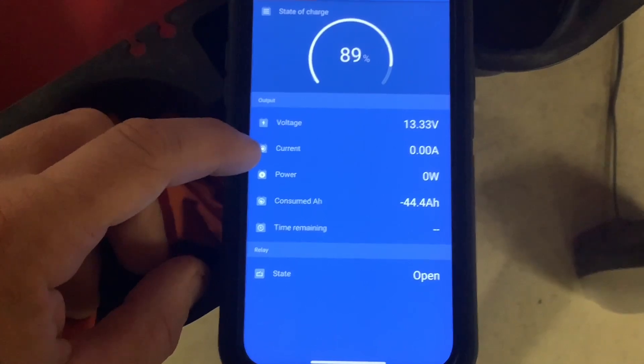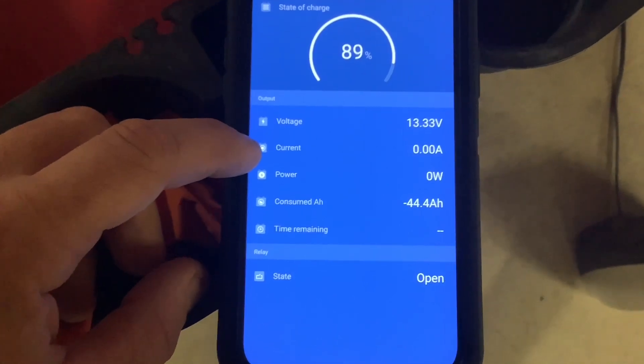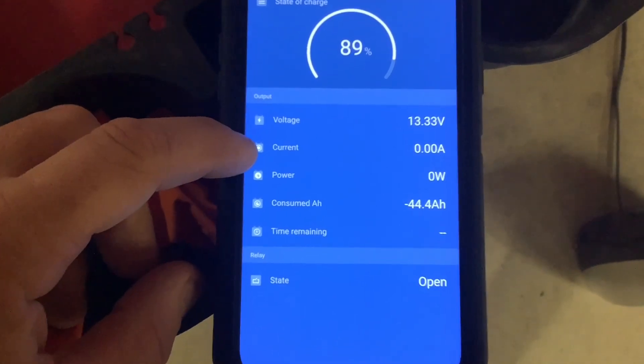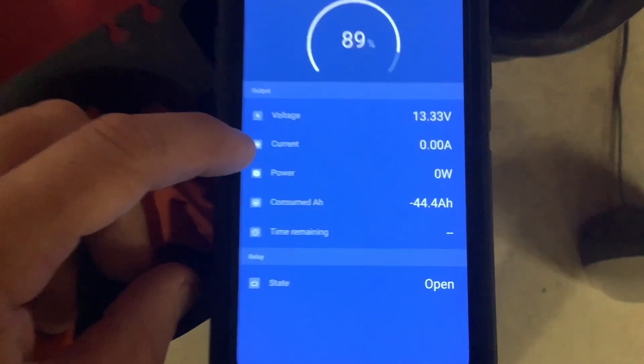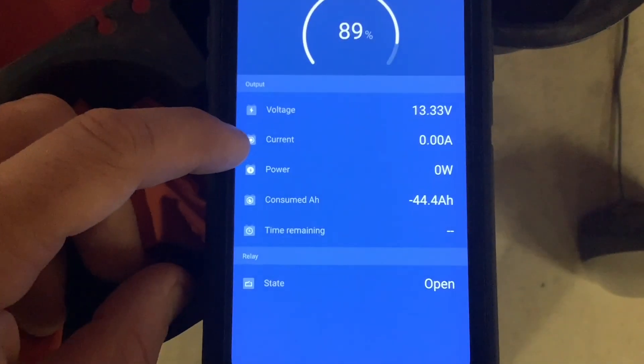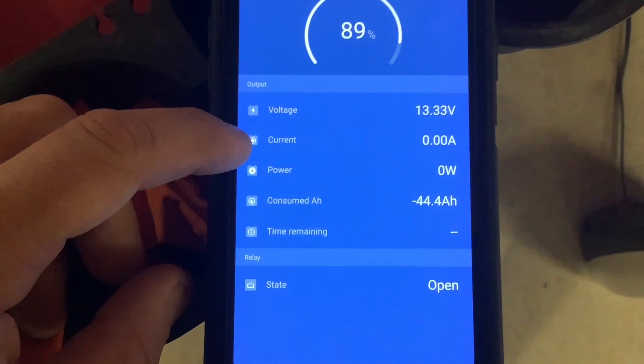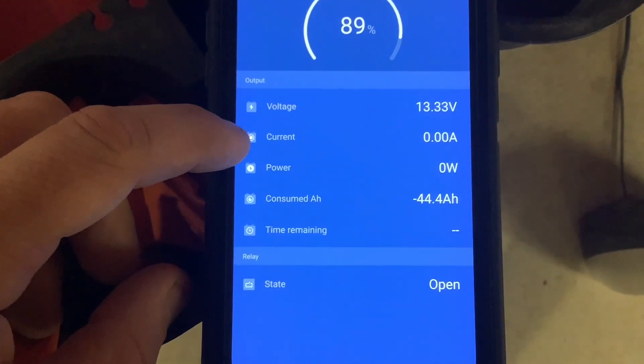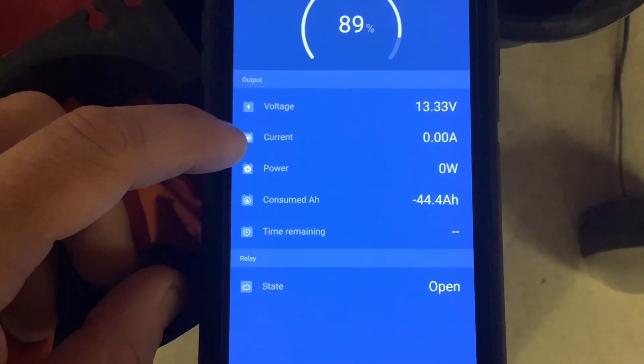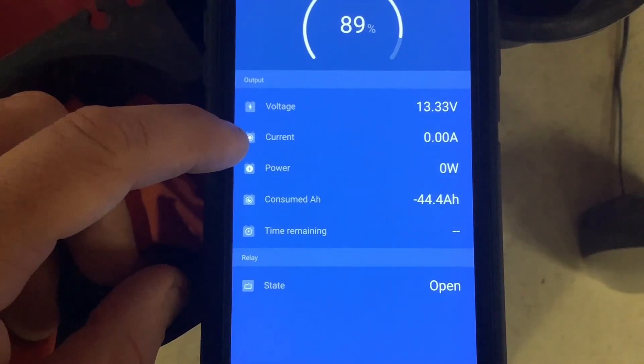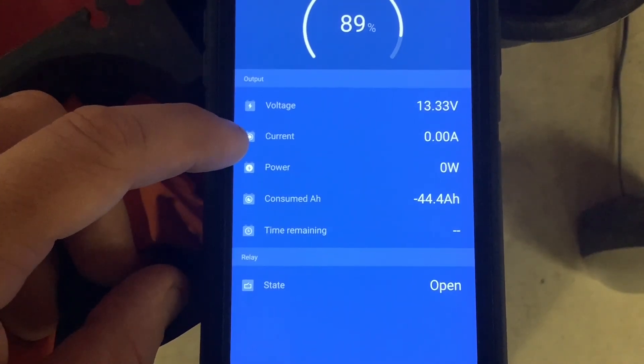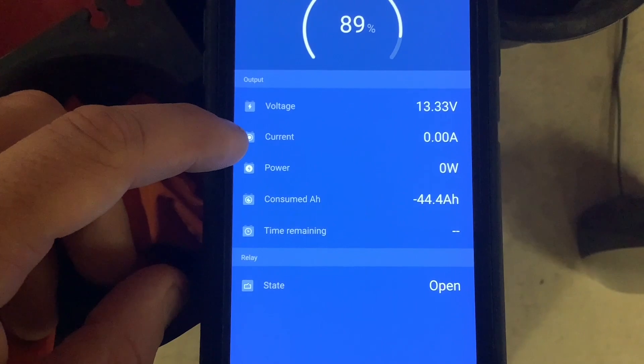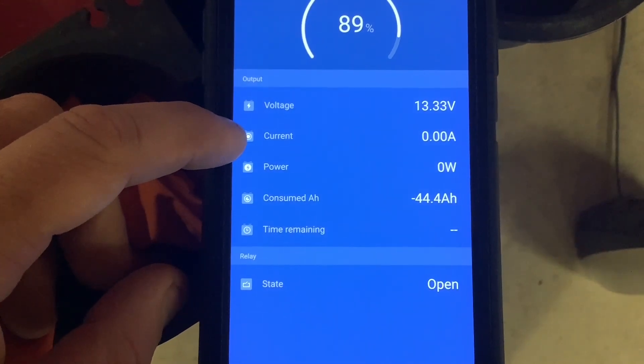The next line shows current going in or out of the battery. A positive number means it's charging, a negative number means it's discharging, and zero means there's no current flow.